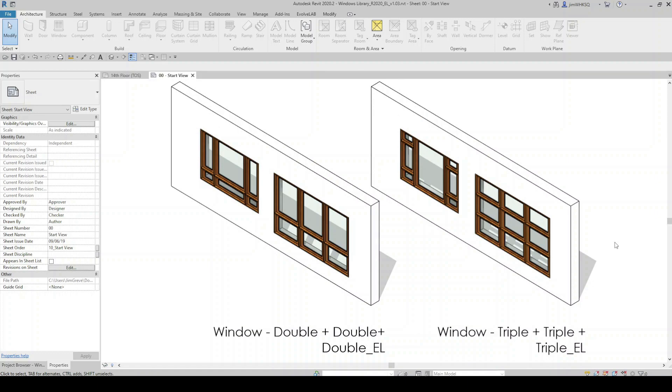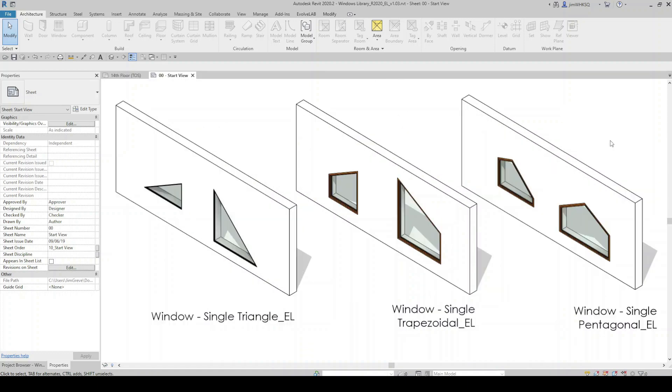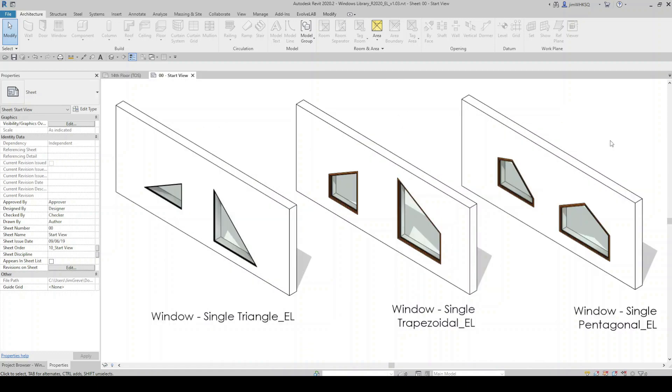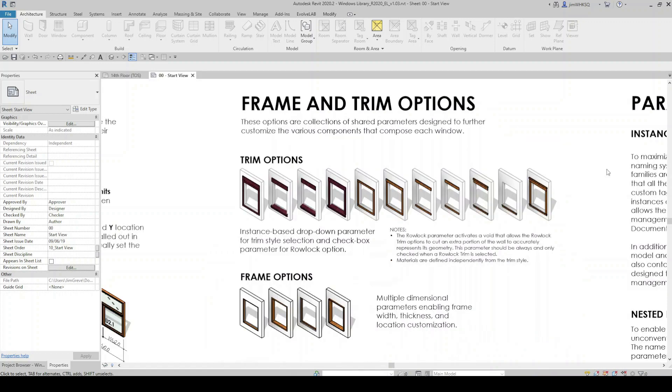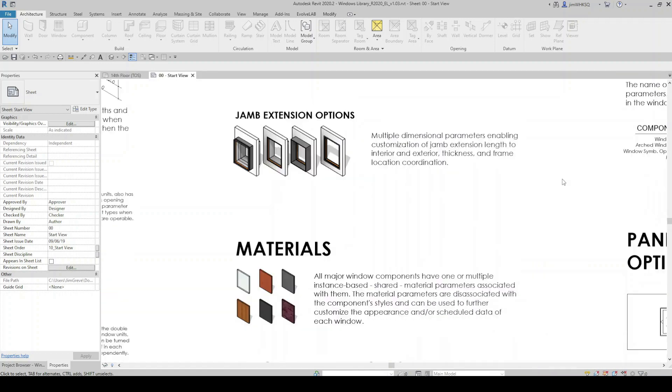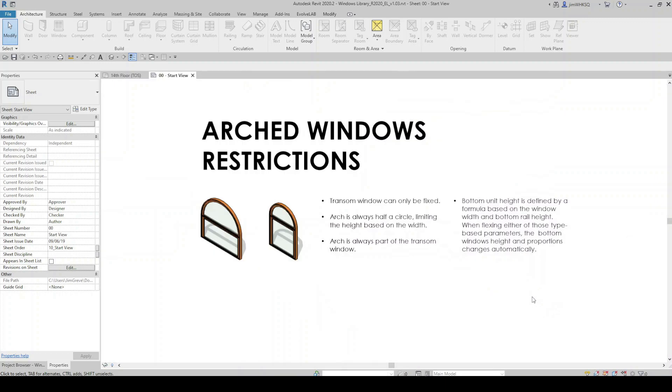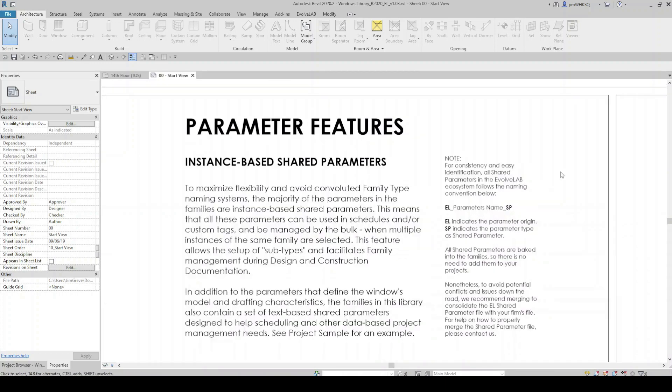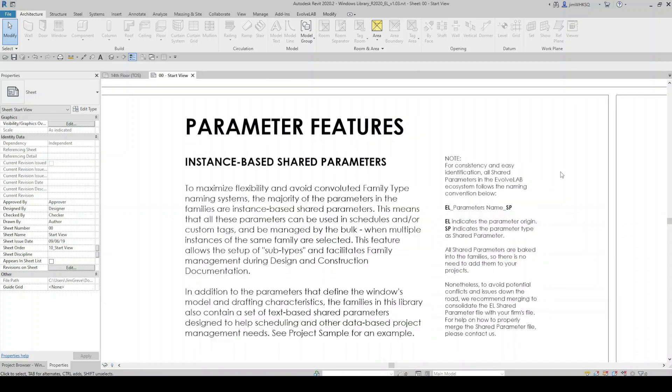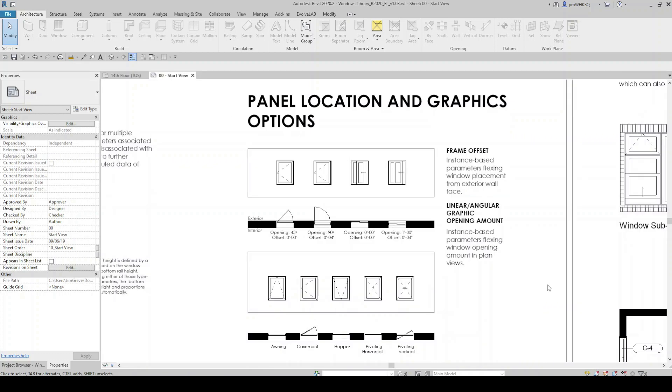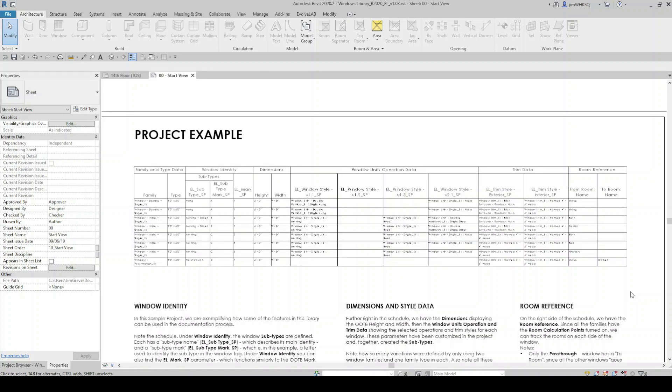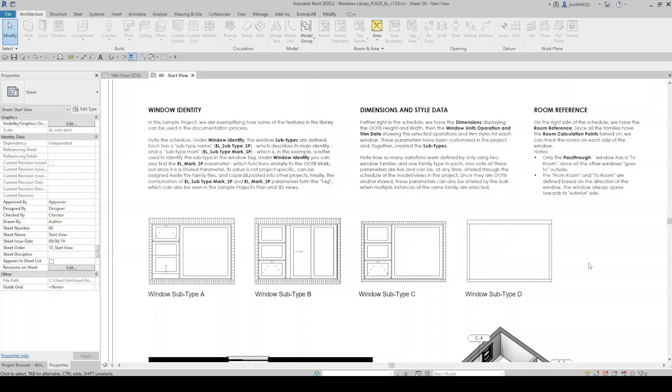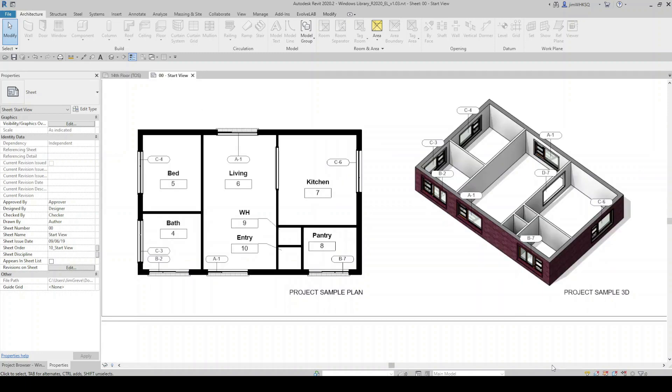This is a library of multiple fully parametric Revit window families. All families include multiple instance-based shared parameters and nested components designed to utilize Revit's data-driven capabilities. These parameters will report on custom schedules and on custom tags, and they can be managed in bulk when multiple instances of the same family are selected.